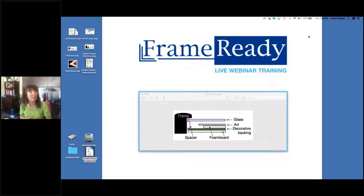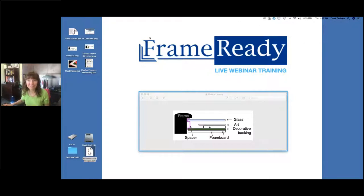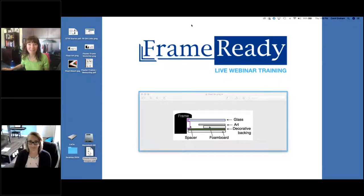I'm just waiting for everyone else to come into the training session. I see that we have 17 people who have joined now. This is something new that we're trying. We've never done a webinar like this before — it's a new program that we're attempting to use. So Chrissy and I will both be on here. Are you visible yet? I'm expecting you to be on there too so people can see us.